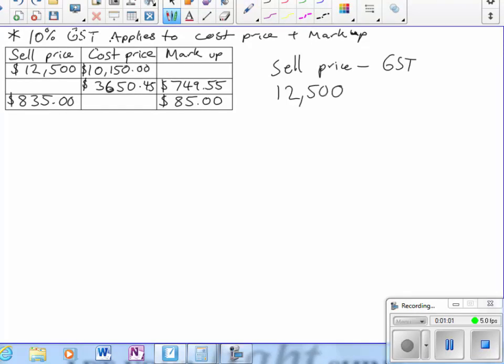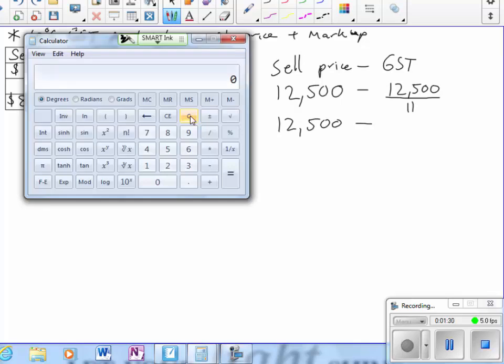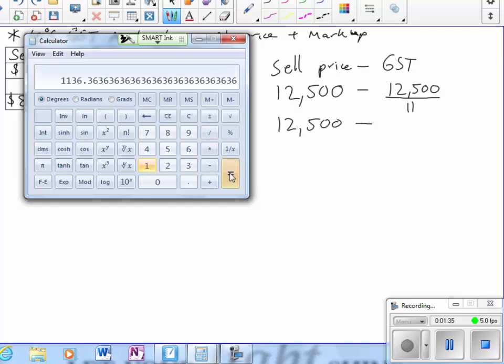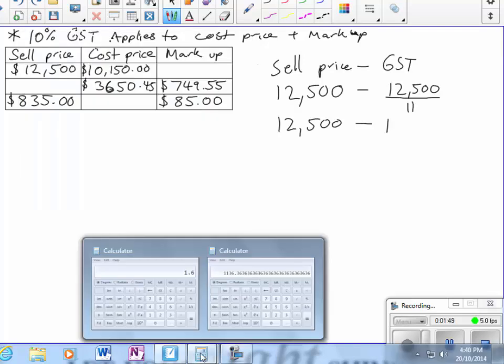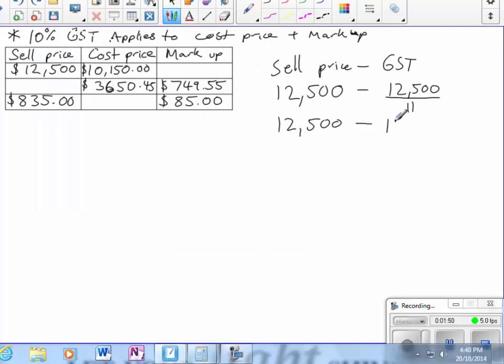The sell price is $12,500. The GST is that amount divided by 11. If 10% has been added, you've got to find an 11th to work it out.